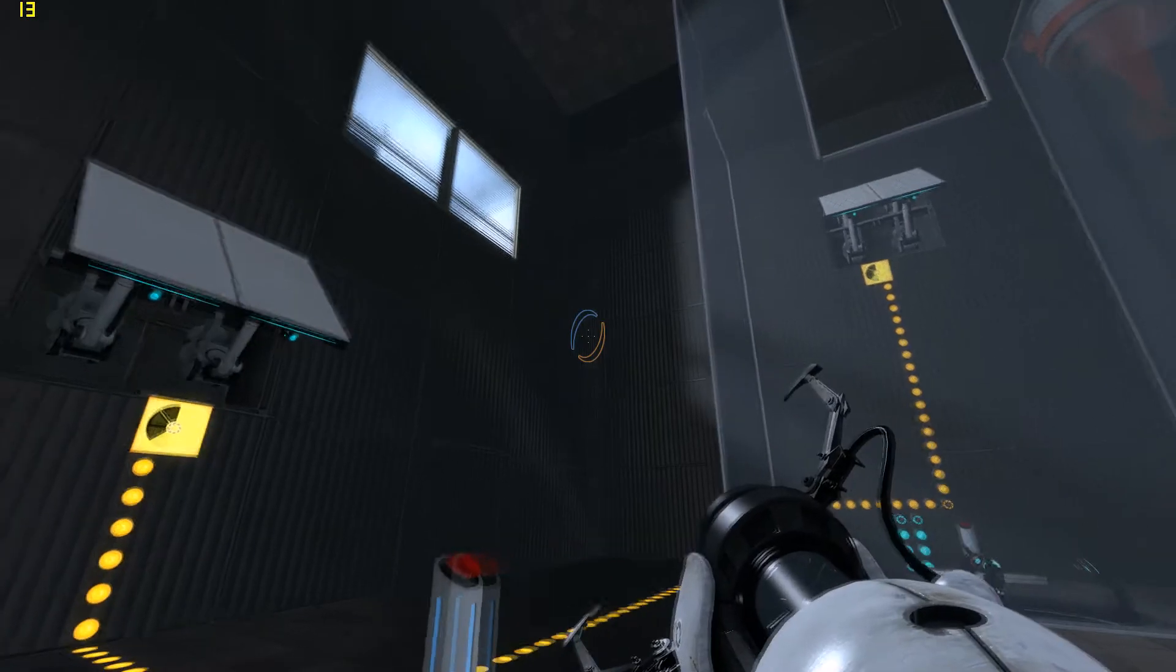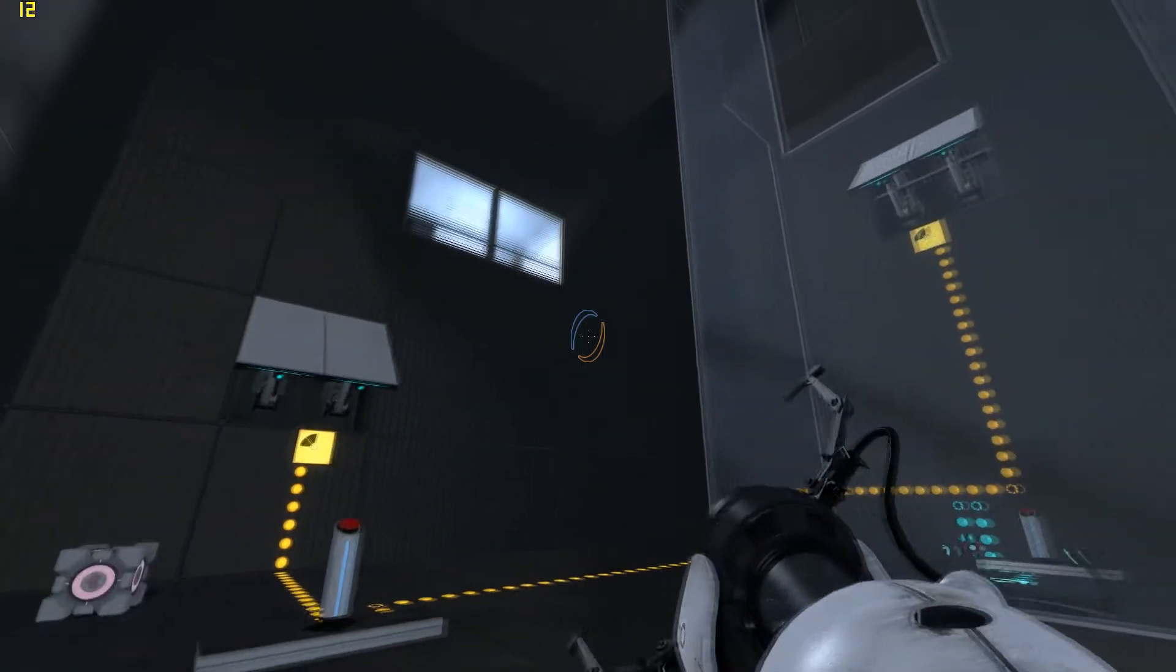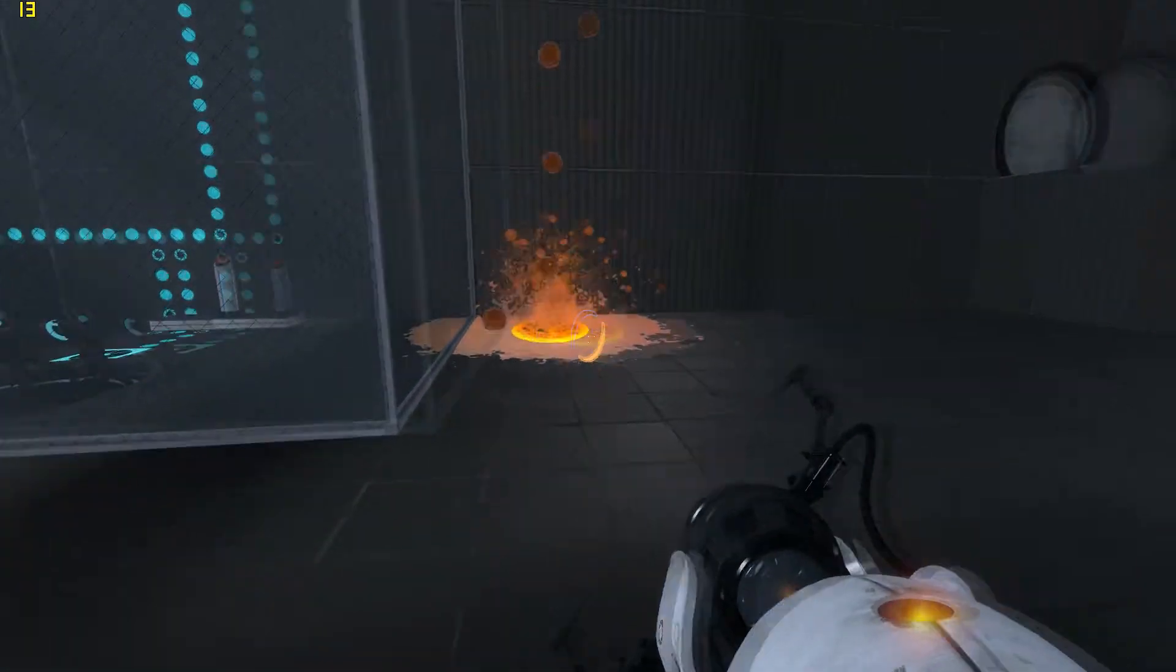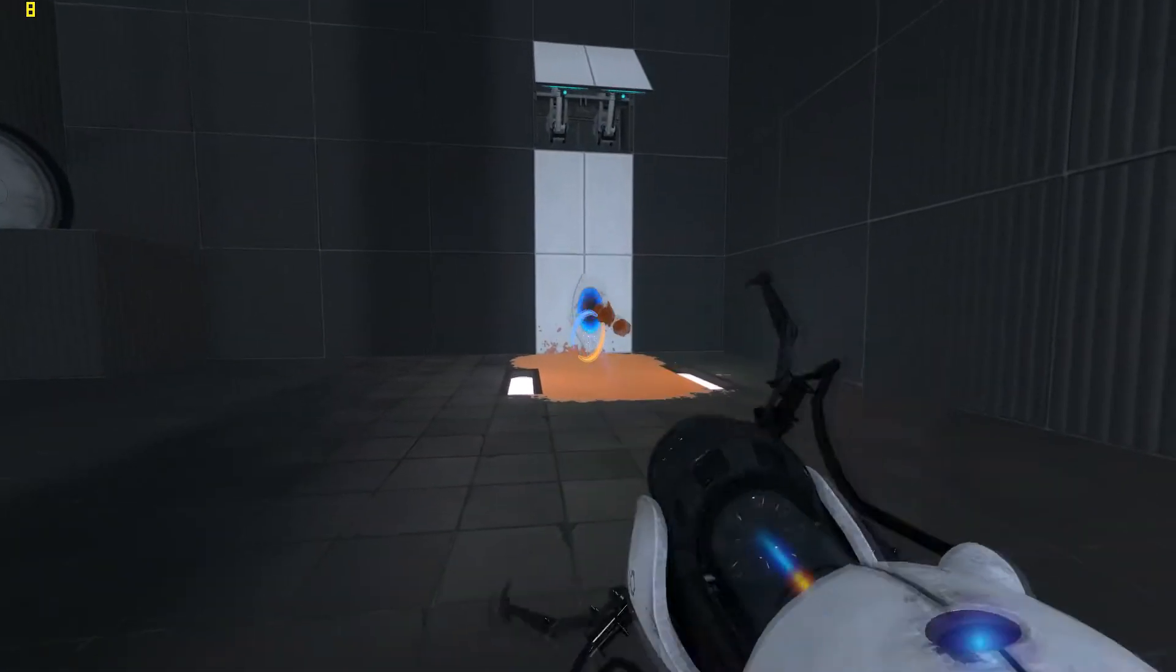You know what would have been better? Regular doors with locks, locks that don't open when the power goes out.